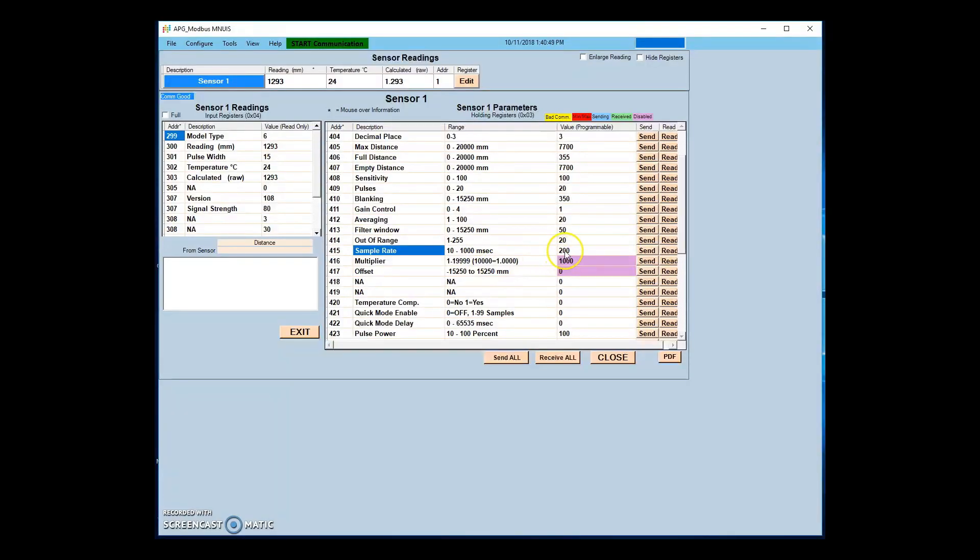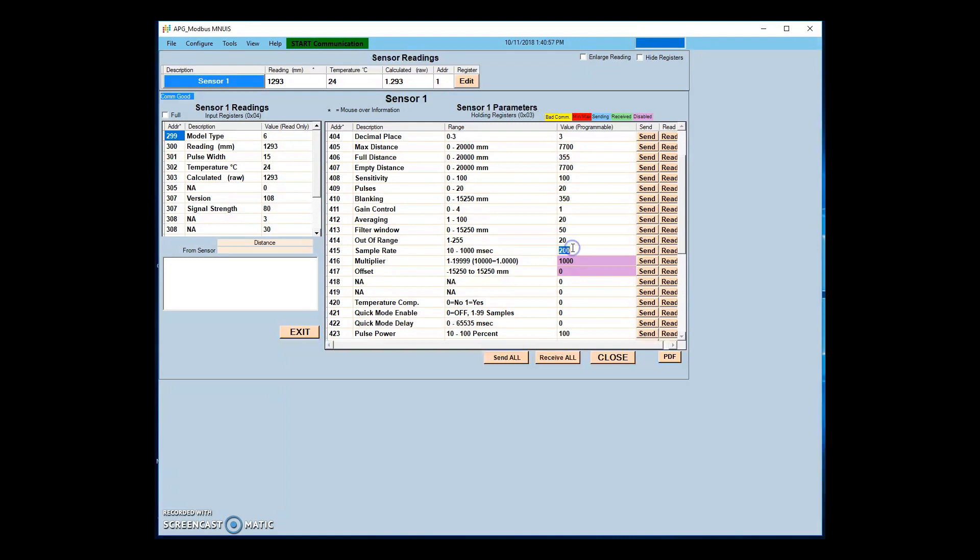Sample rate sets the delay time between sensor samples. A shorter sample rate delay results in quicker response times. A longer delay will reduce likelihood of false positives and prolong sensor life.